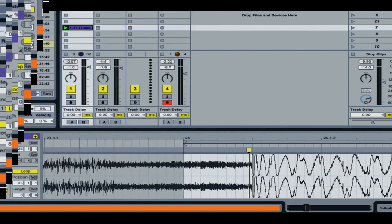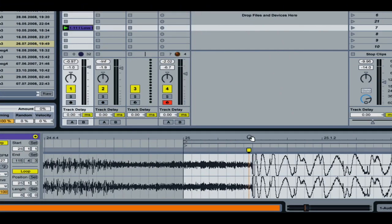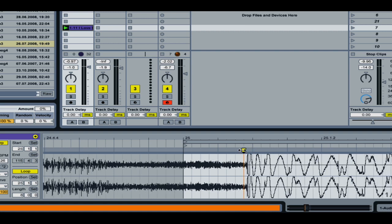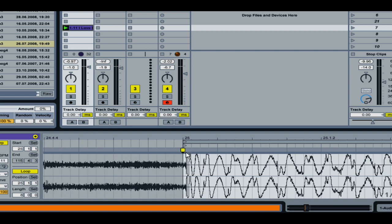But we're going to get that closer in just a second. So what I would do now that I've double clicked to make that Warp Marker is now I drag the Warp Marker to the beat just like that.